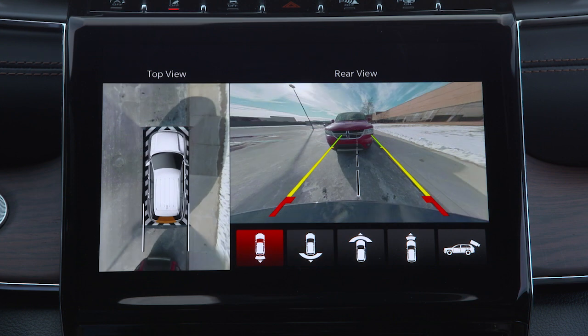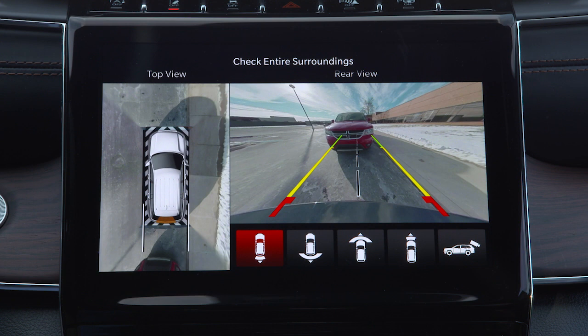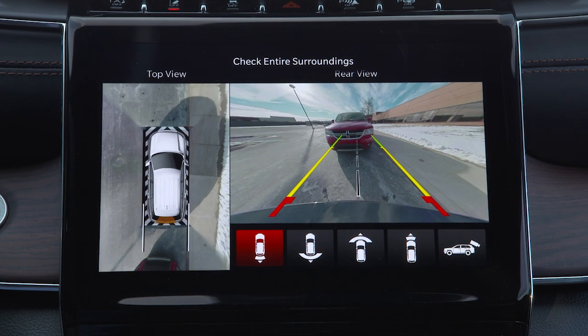The top view shows which doors are open. The image displays on the touchscreen along with a caution to check entire surroundings. After five seconds, the note will disappear.